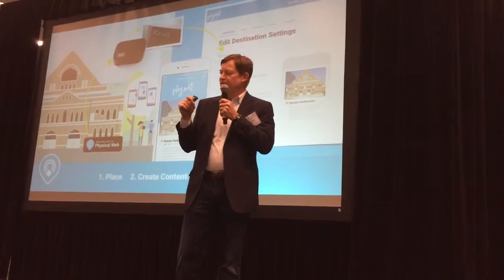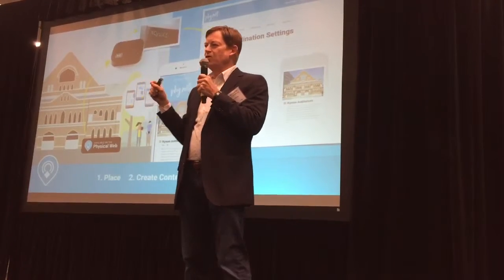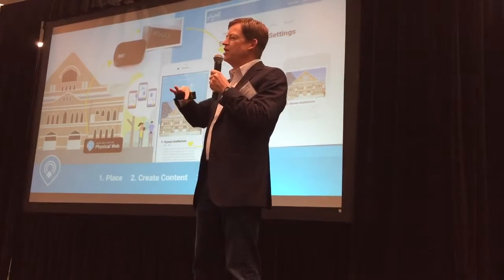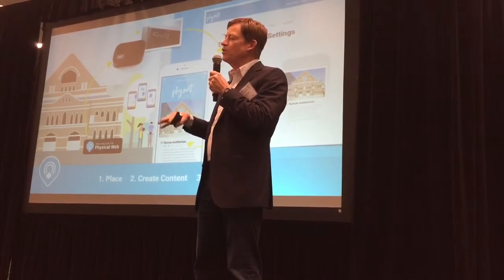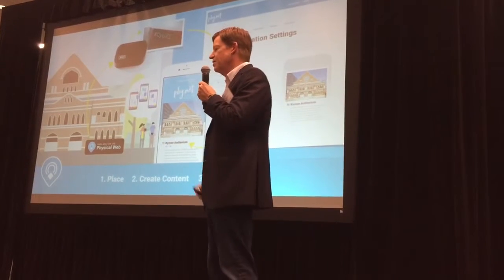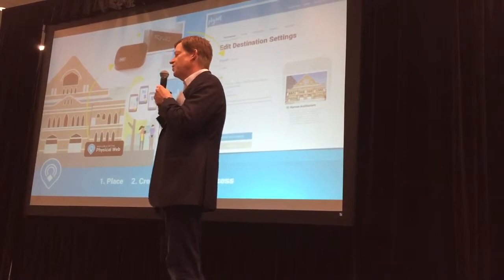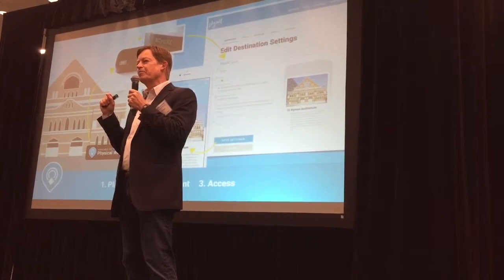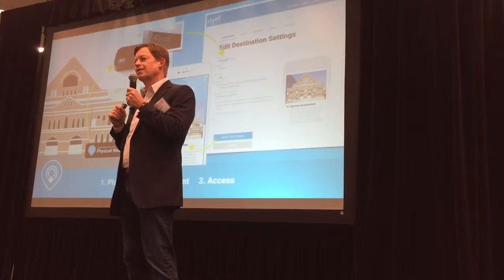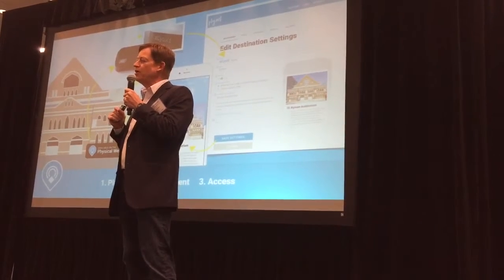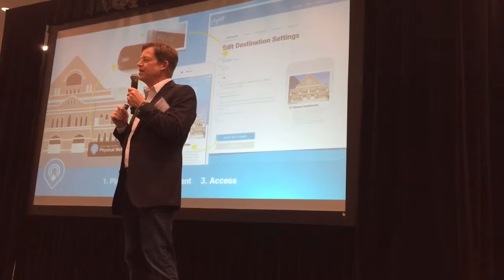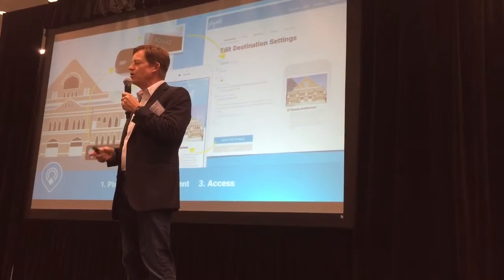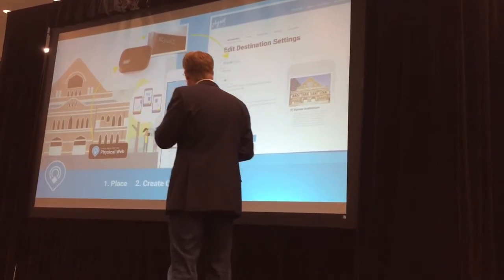This is so simple that a couple of weeks ago the University of Alabama installed this technology at their museums around campus so that people could contextually access content about all the museums. The interesting thing about that installation is that it was completely done by a sixth grade class — middle schoolers built all the content, and the deployment took about four hours campus-wide across four museums.